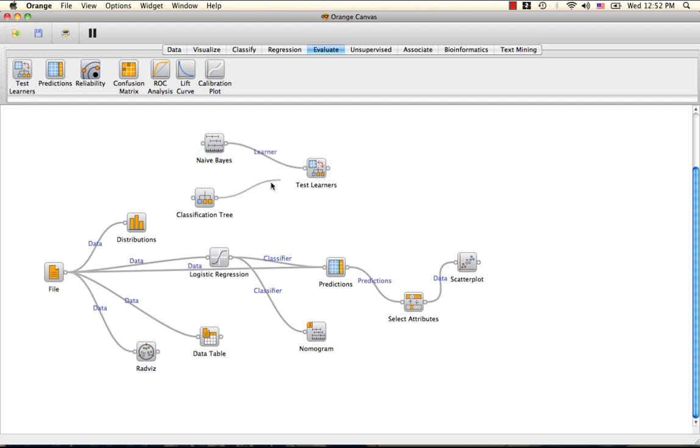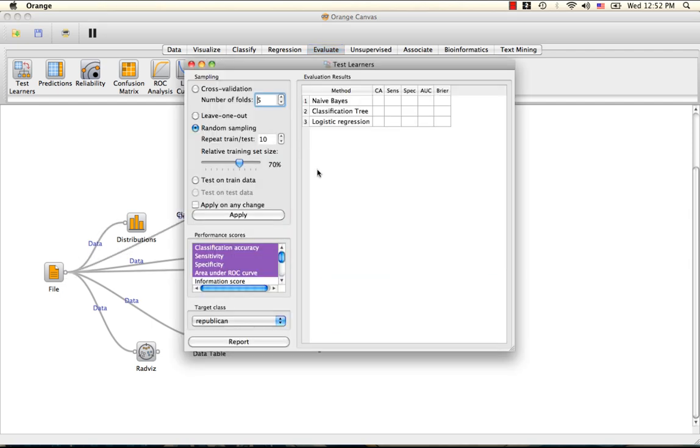We input the learners into test learners along with our original data. We are going to train the learners on 70% of our data and test it on the other 30% and repeat this process 10 times.